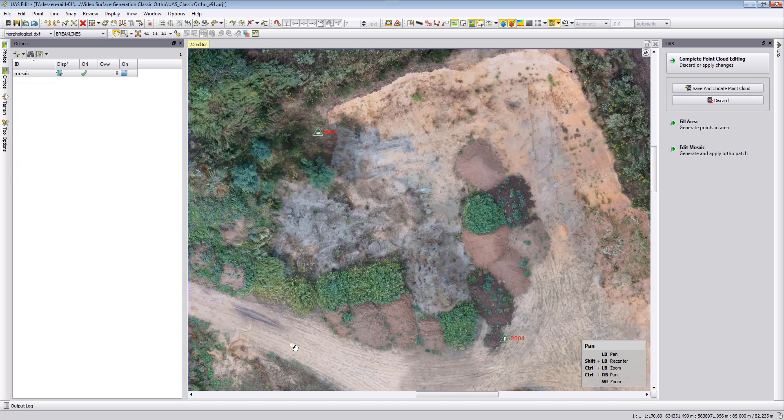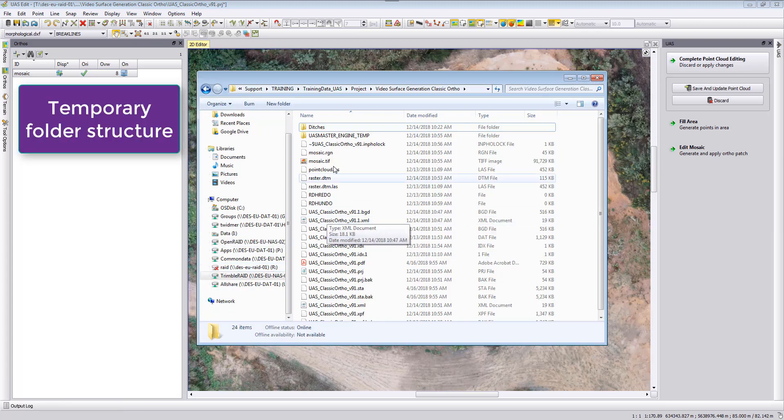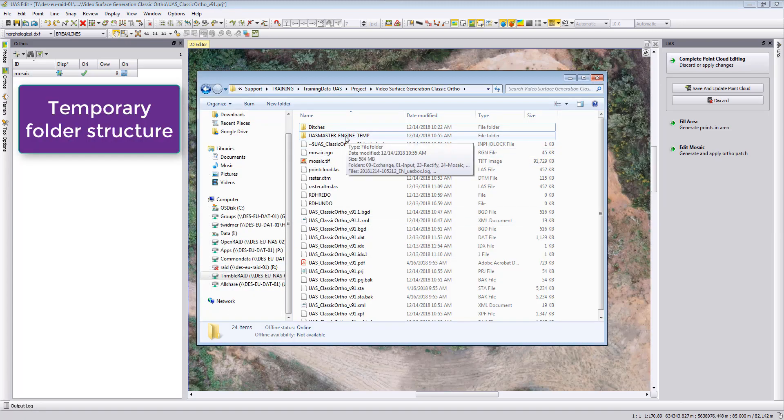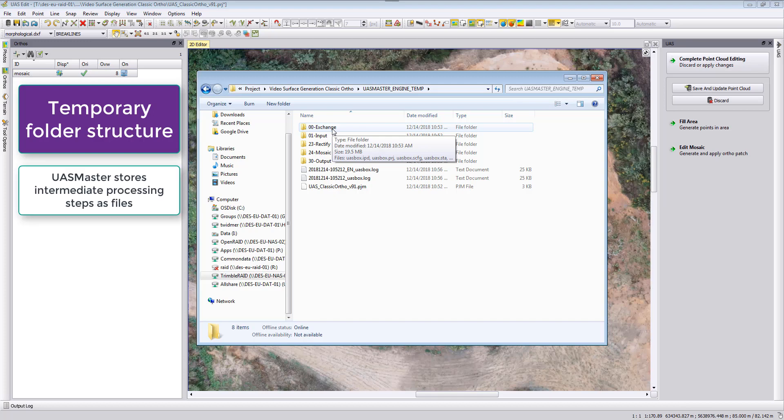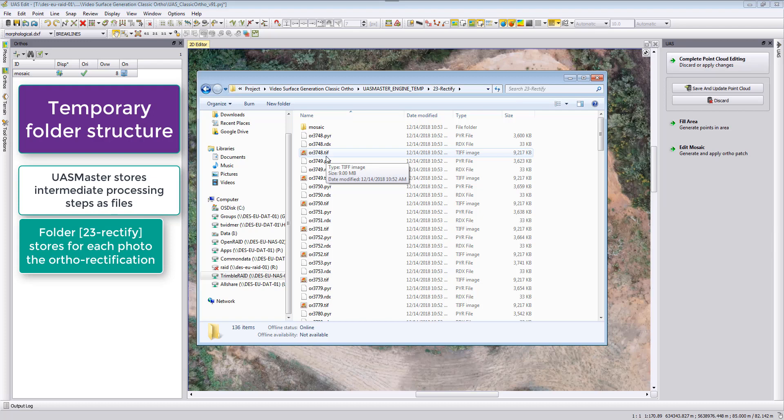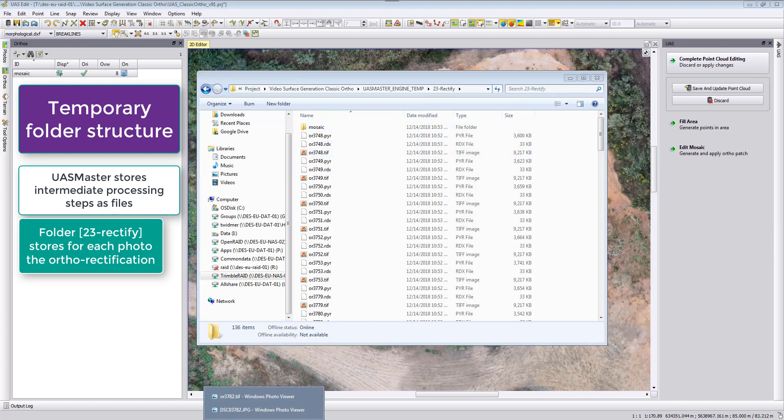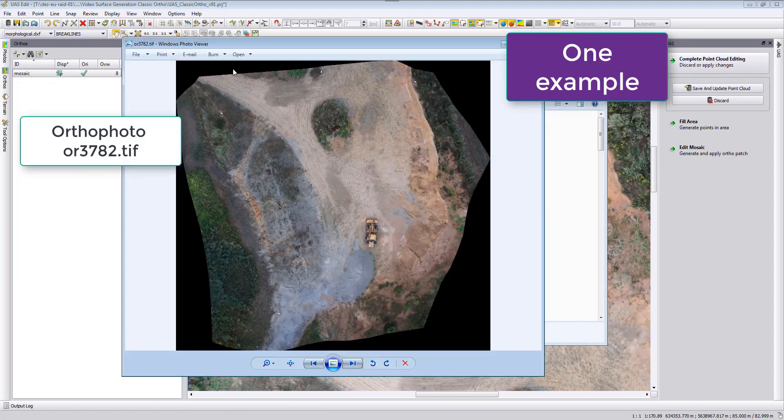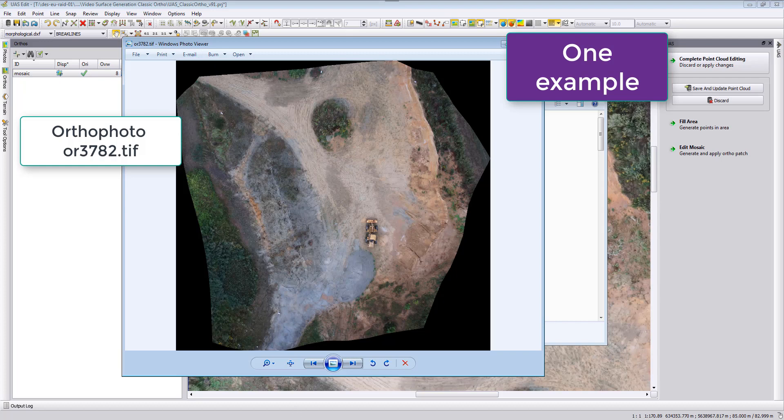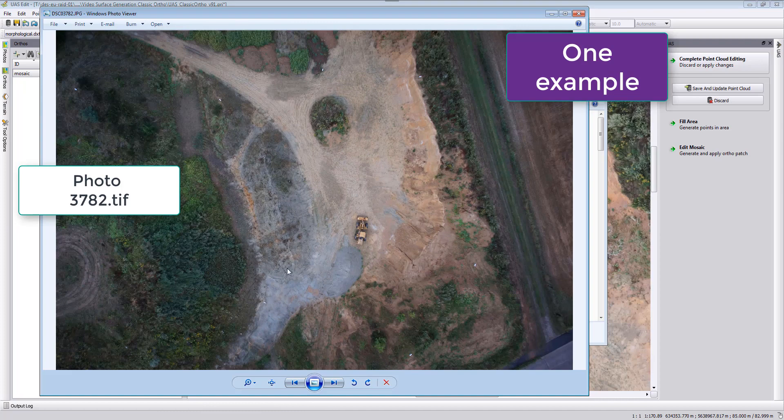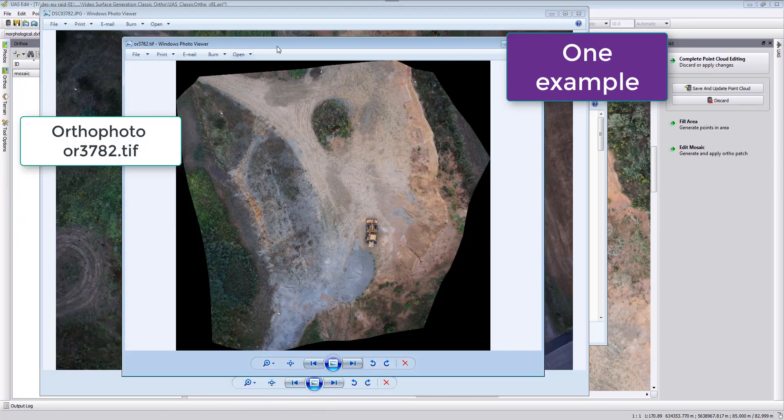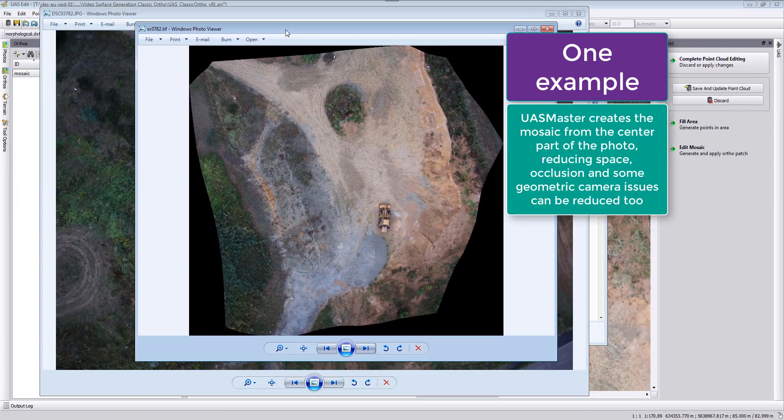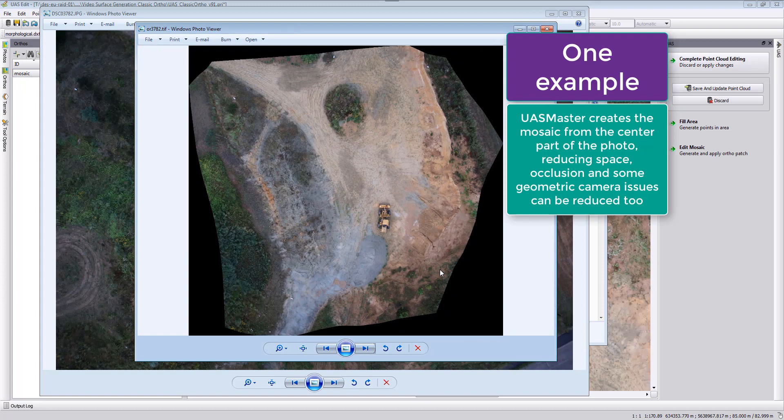We want to take a look at our temporary folder. When we look here at the temporary folder in the UAS Master Engine temp, we see here the in-between temporary files. Here in the rectify folder we see now our orthophotos for each single photo. When we take the orthophoto, this is the orthophoto from the photo 3782, and from this complete photo then this portion was here extracted.